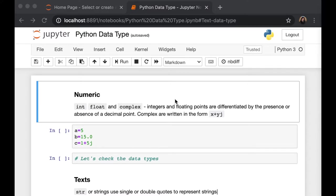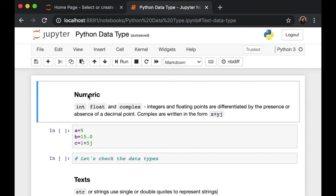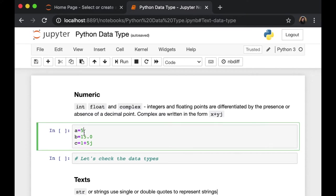The first one is numeric. Numbers are stored as numeric values in Python. And they can be integer, float, and complex. Integer and float are similar. However, in integer, decimal points are absent. So here,